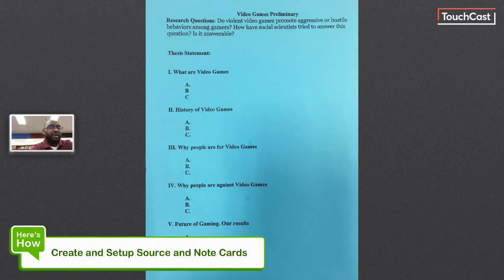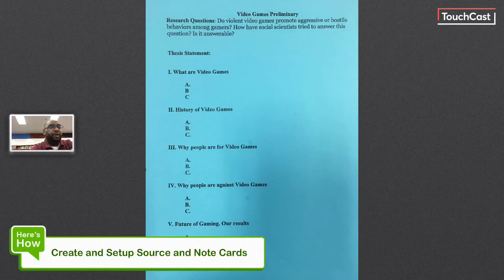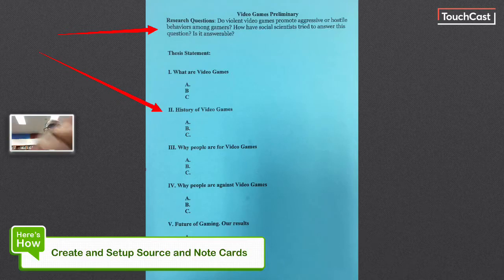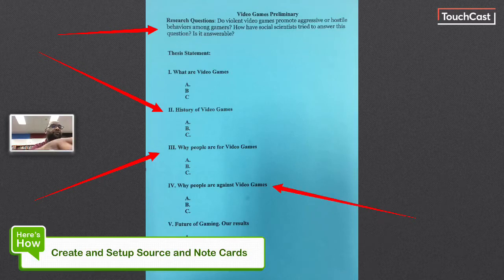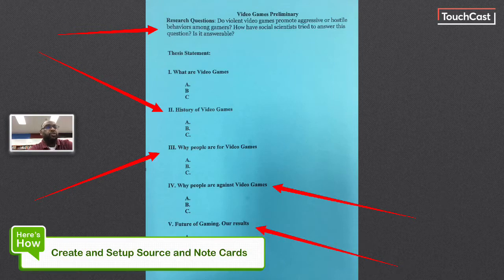We're looking for information that either answers the research questions at the top of the outline or fits on the outline itself. For example, we're looking for facts about the history of video games, facts for why people are for video games, facts or ideas for why people are against them, and ideas that talk about the future of gaming itself. This is what we're searching for as we evaluate every article.